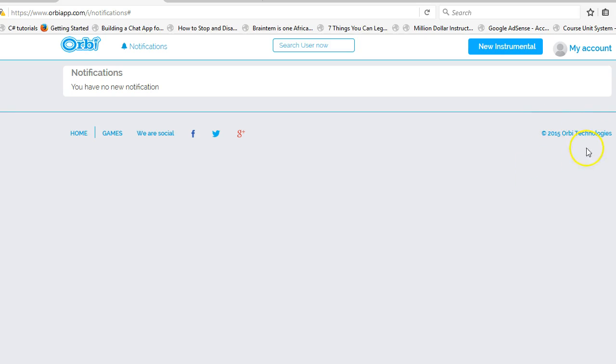Multiple links in the footer are not working. Some things need to be fixed here.